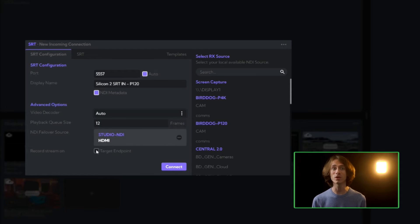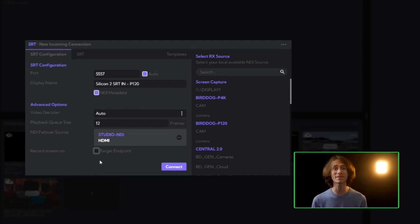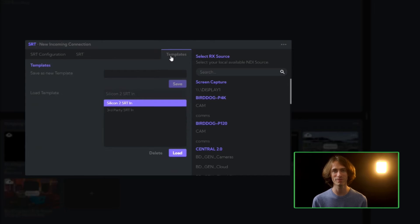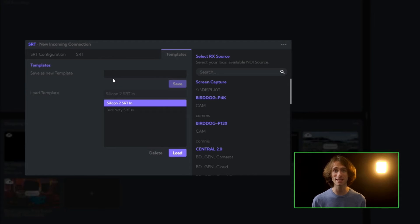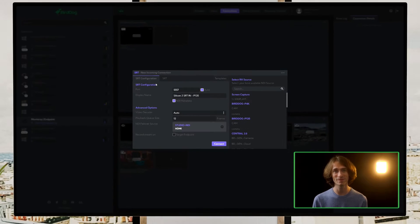You can also enable record stream on target endpoint to record the stream directly as it's being recorded into the production studio. We can save all of our settings in the connection template tab to easily recreate our connections as needed.